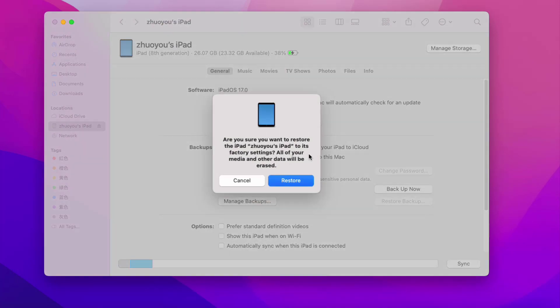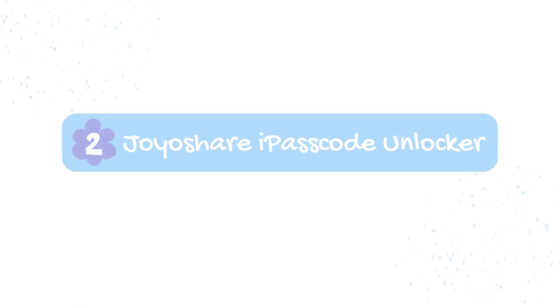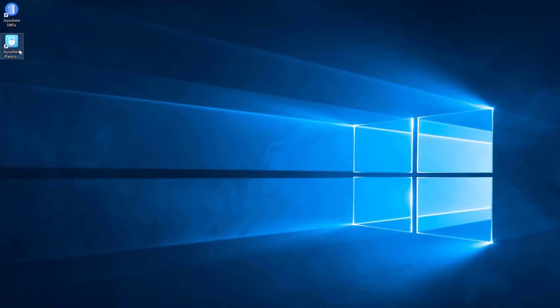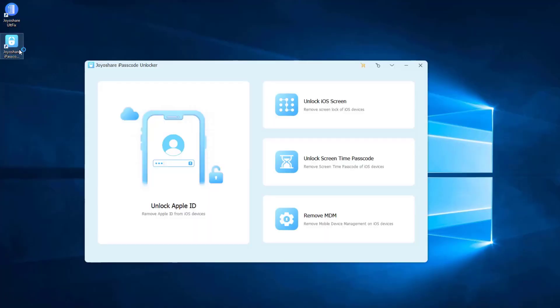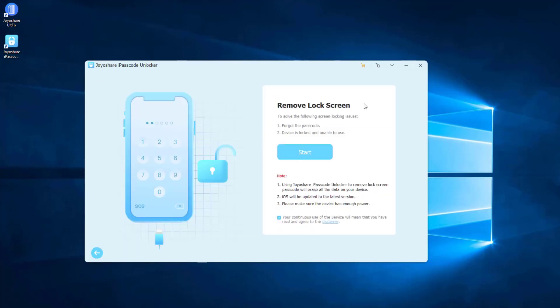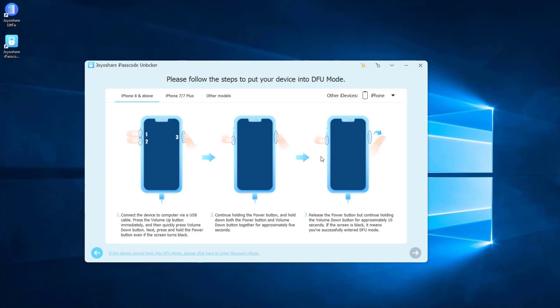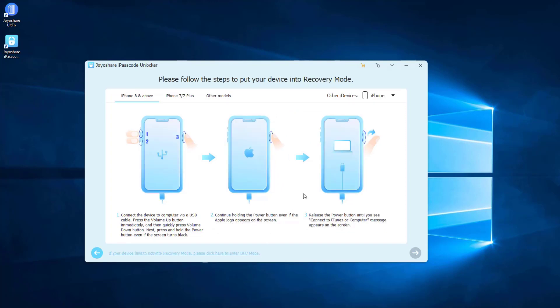If you want to back up your iPad, you can back up here. Then select and click the Restore button to restore your disabled iPad to factory settings without a passcode. Way two: unlock iPhone or iPad using JoyoShare iPasscode Unlocker. Download, install, and run JoyoShare iPasscode Unlocker on your computer, connect the locked iPhone to PC, enter the Unlock iOS Screen section, and put the iPhone into DFU mode or Recovery mode.